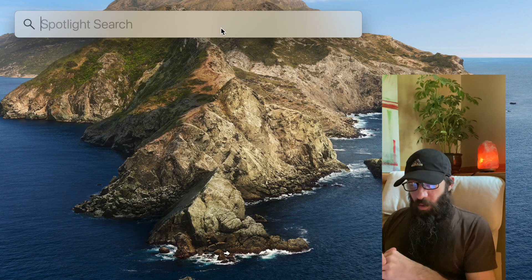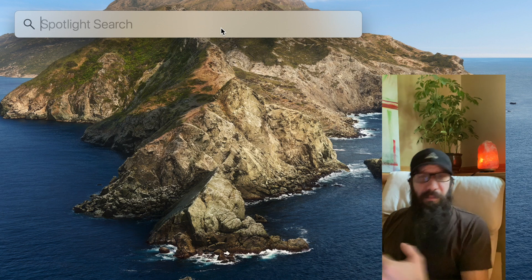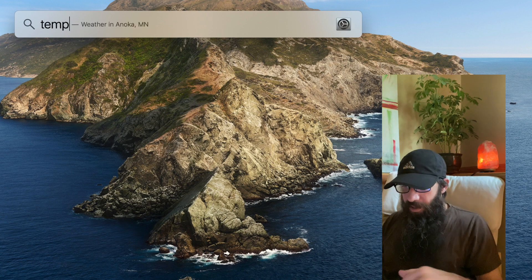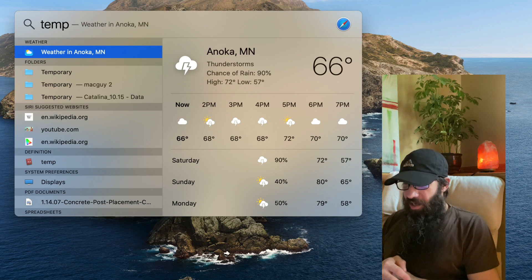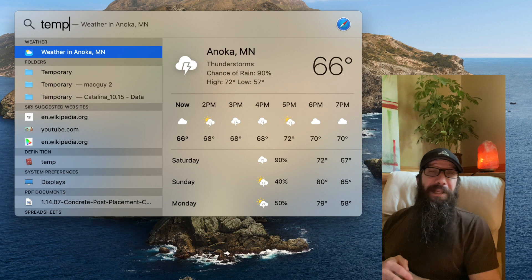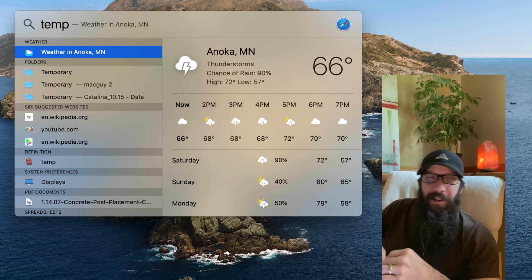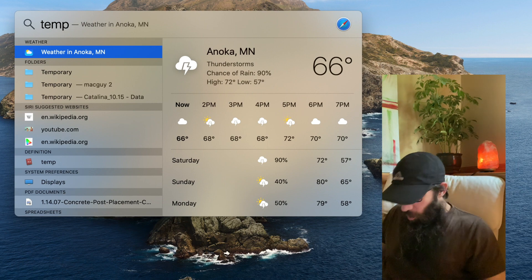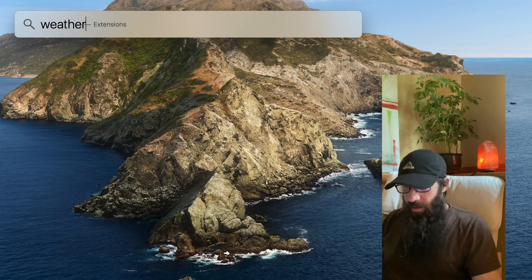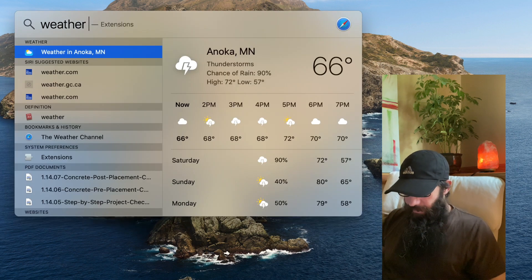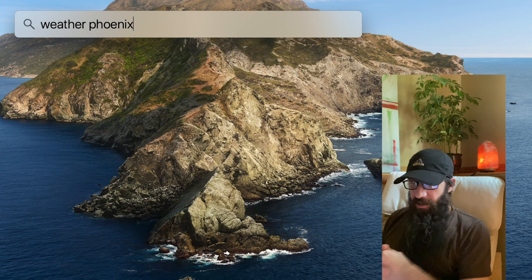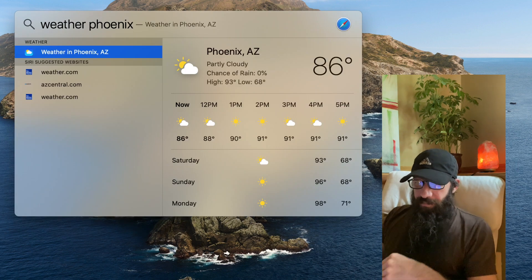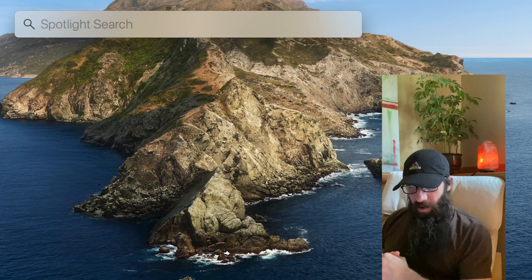If I want to check out the temp where I'm at, I just type in temp, and it's going to come up with the temp. Noka, Minnesota. Cold. Well, cold for me. But kind of nasty weather. You know what I mean? Or I can type in weather and it'll do the same thing. If I want to check it out in Phoenix, Arizona, I just type in Phoenix. All right.